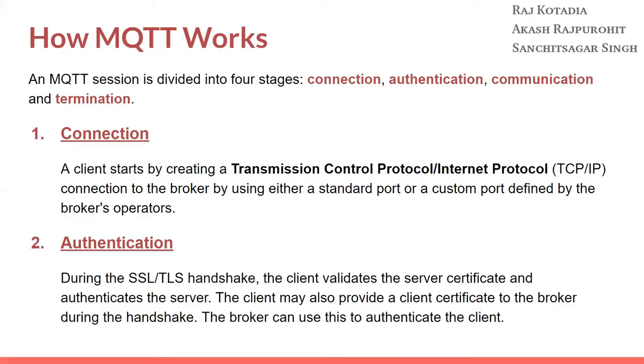So the first stage is connection. The client starts to create a TCP/IP connection to the broker by using either a standard port or a custom port defined by the broker's operation.